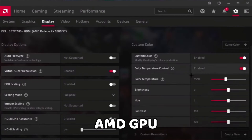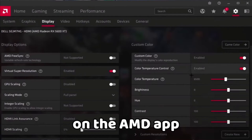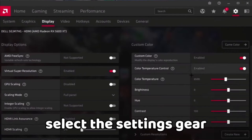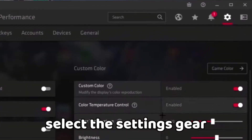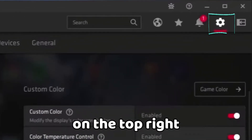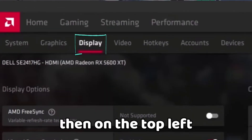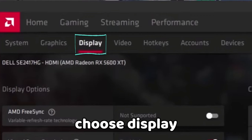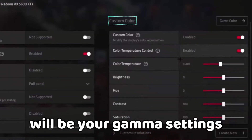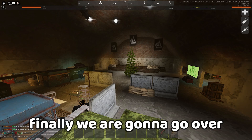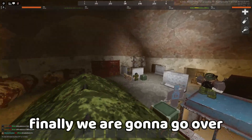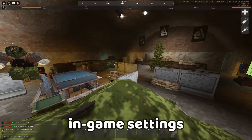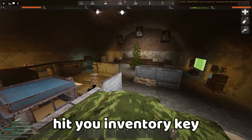For people with an AMD GPU, open the AMD app, select the settings gear on the top right, then on the top left choose Display — your gamma settings will be on the right. Finally, we're going to go over in-game settings: hit your inventory key and go to Settings on the top right, then scroll all the way down.